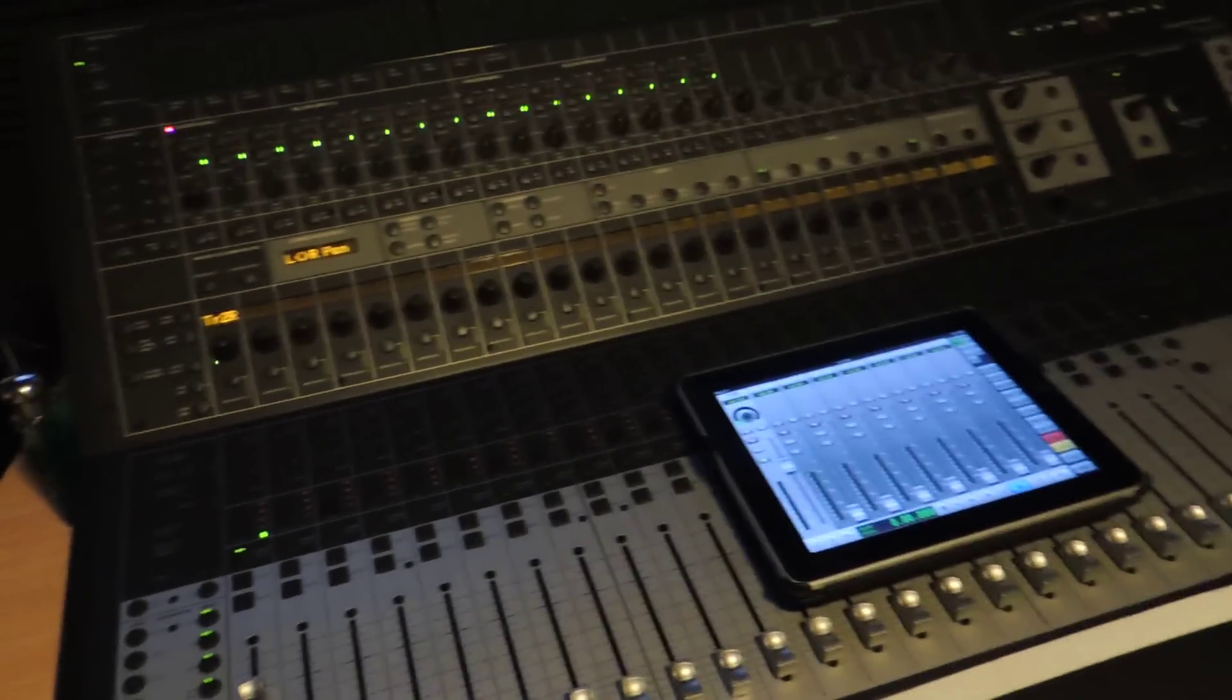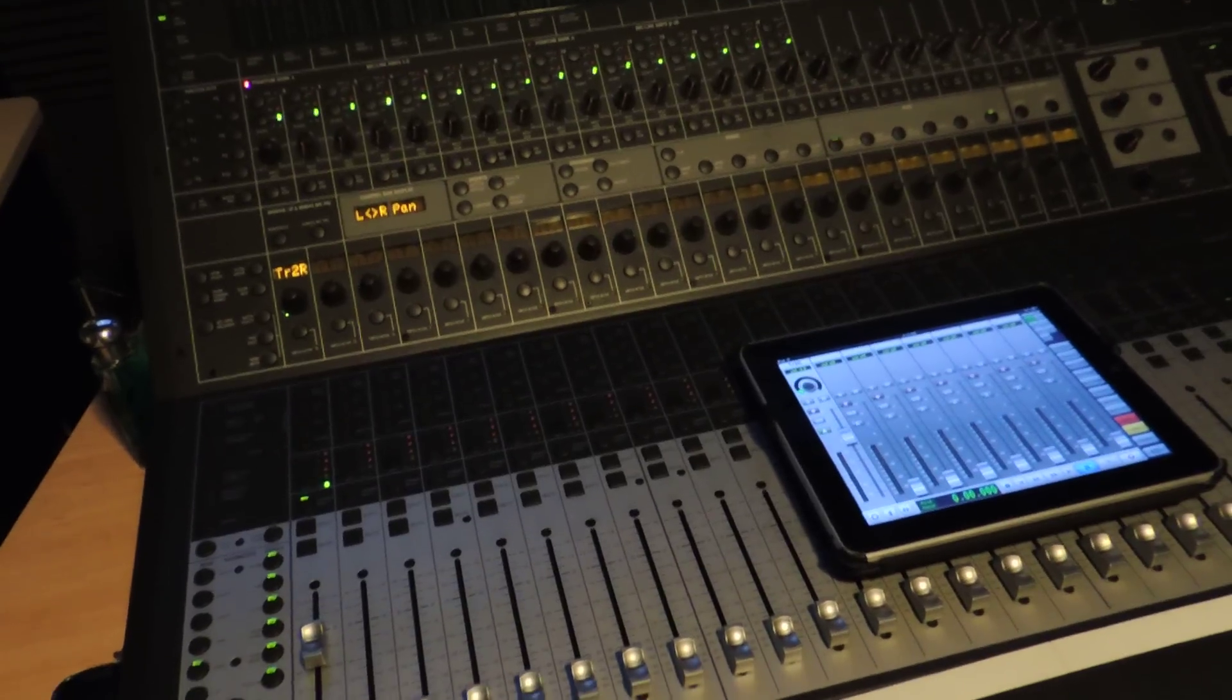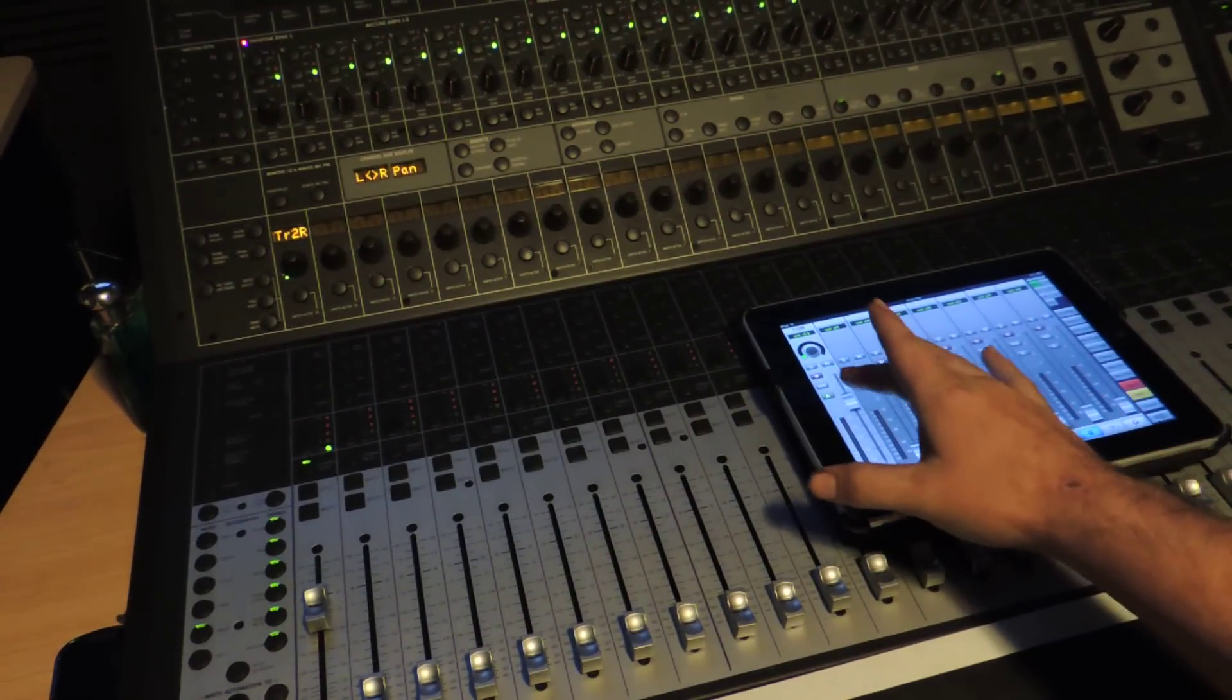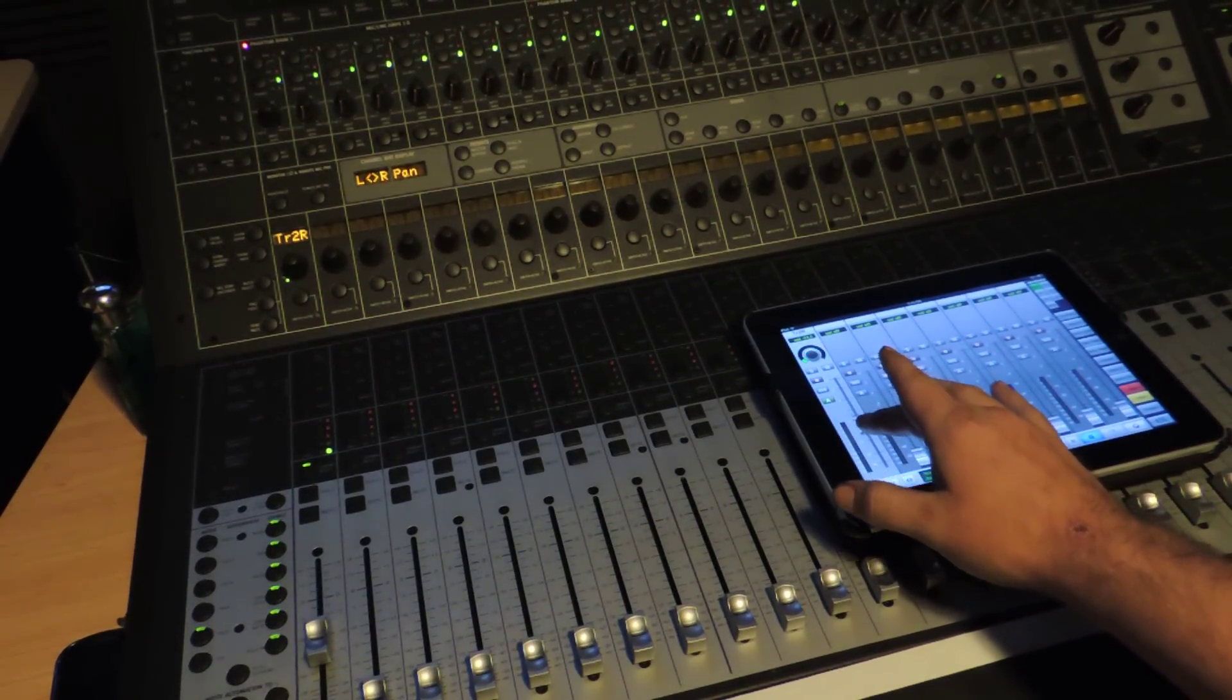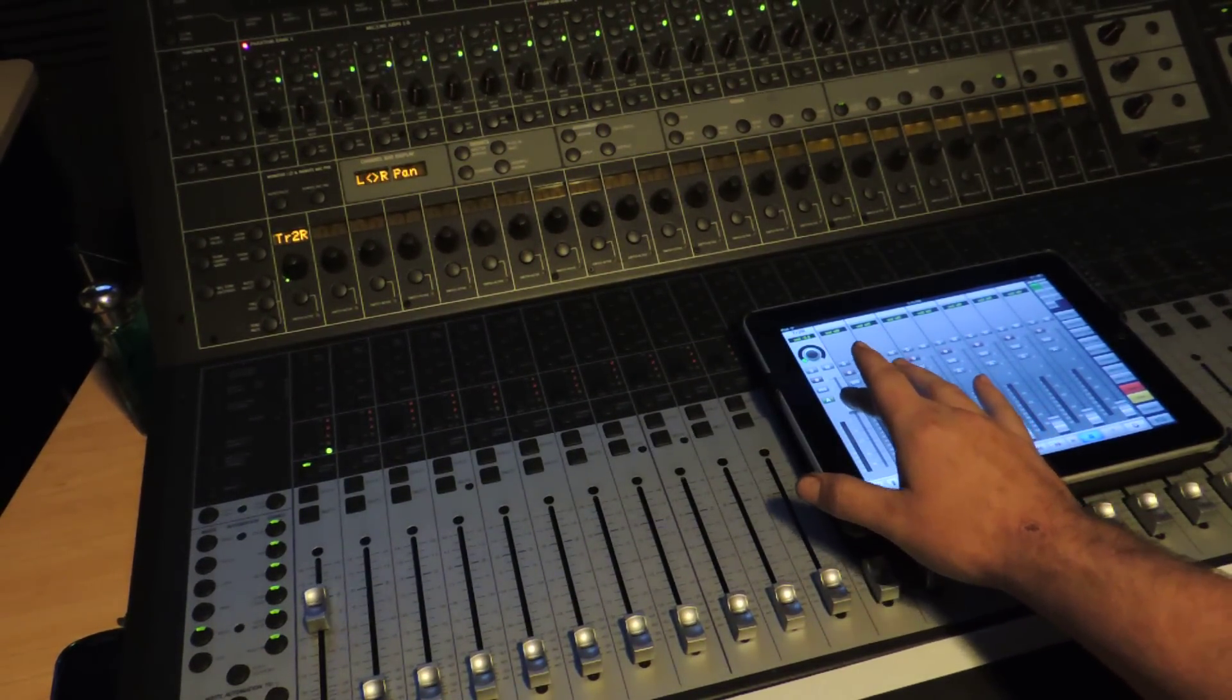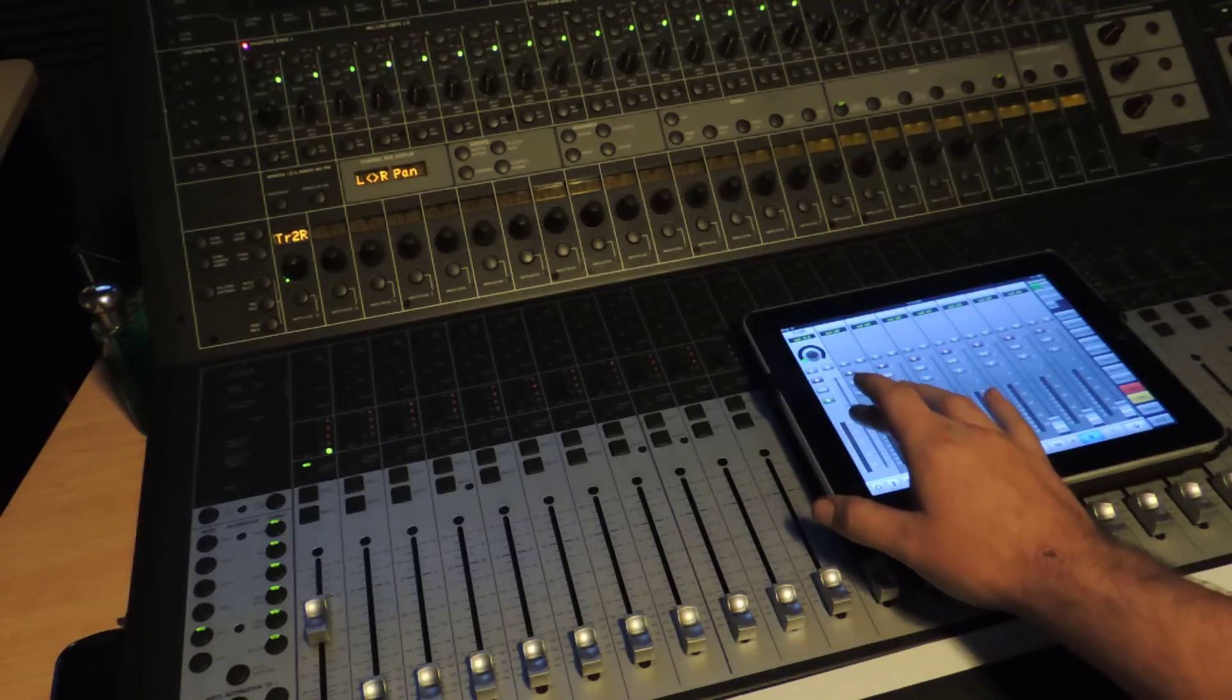Now if you notice over here, I'm going to scroll over to the first fader. If you notice me grabbing here, that fader is going to follow that fader, which is really cool.